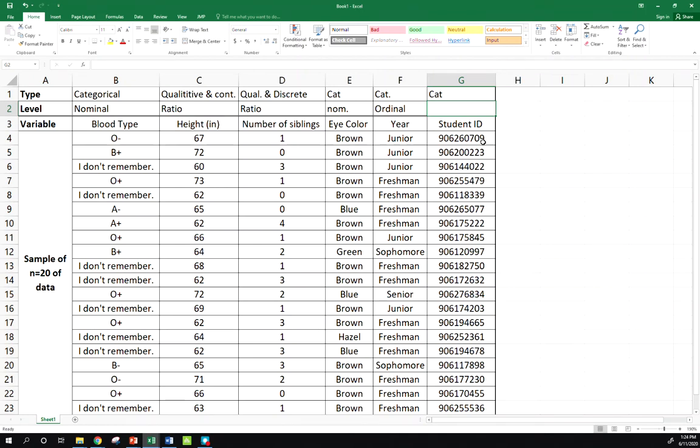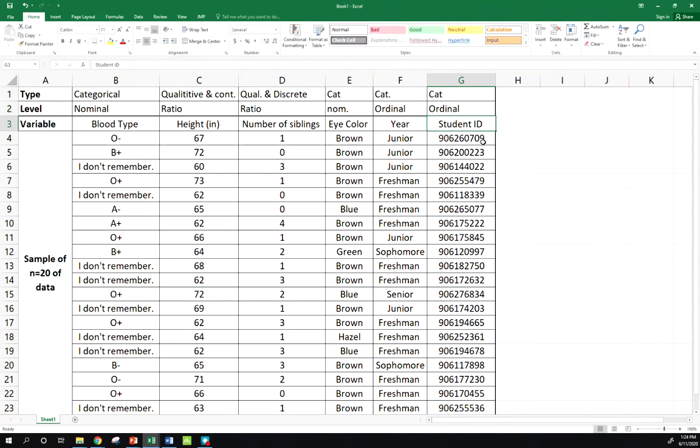But usually when I have a number that's categorical, numbers do have a natural order, so most of the time a number categorical variable is going to be ordinal. So I hope that helps sort all of these definitions out. Thanks for tuning in, and we'll see you next time.